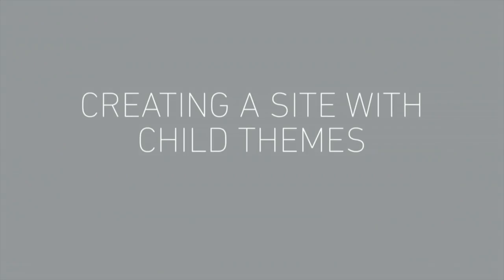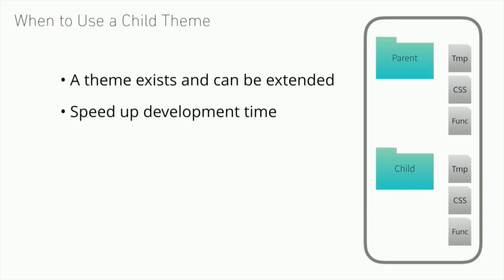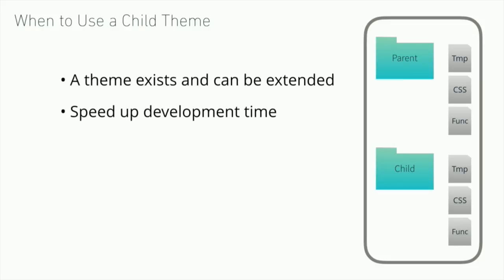Another approach to theming is to use child themes. Child themes are interesting. They solve a different problem than the starter theme. You're essentially using a parent theme and extending it. So you're taking something that exists, hopefully is close to the site that you're looking to build, and you're building upon that. This is obviously a good starting point because you've got a working site and you'll speed up development time based on it actually working and you're just changing things.